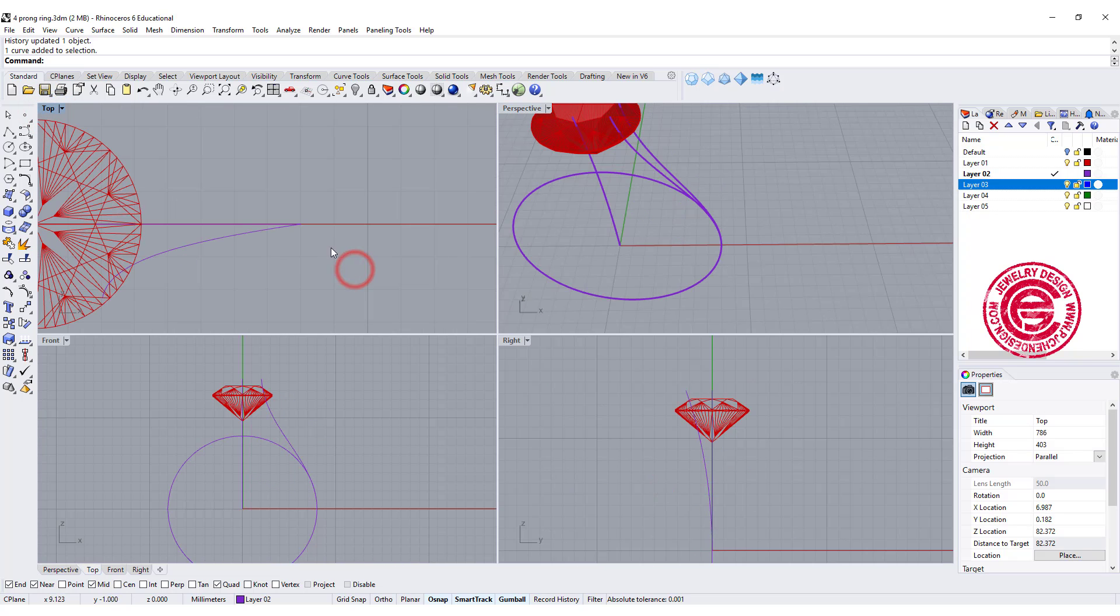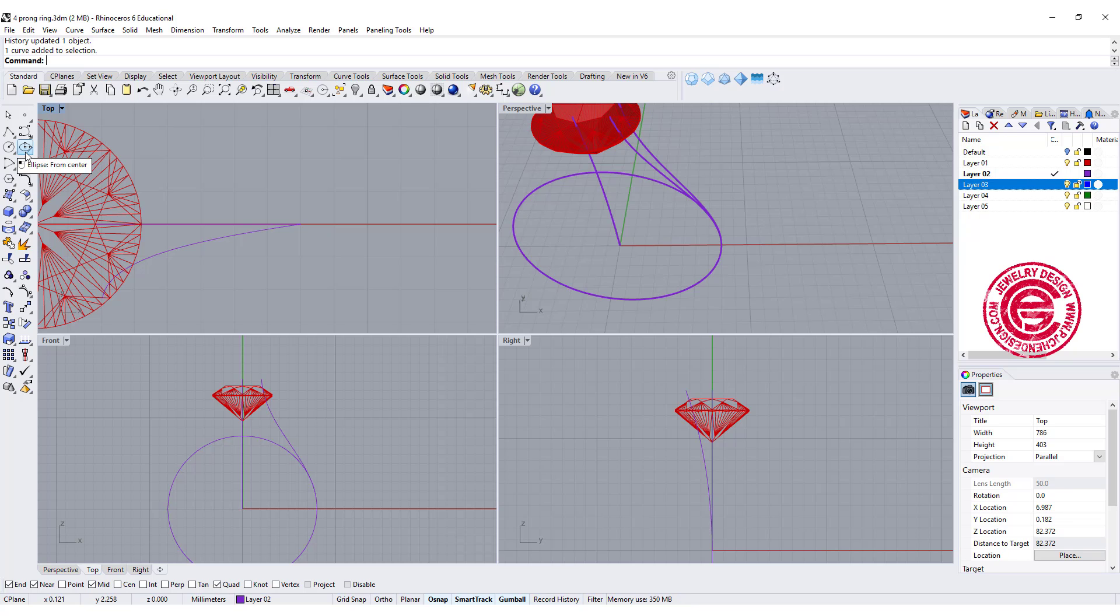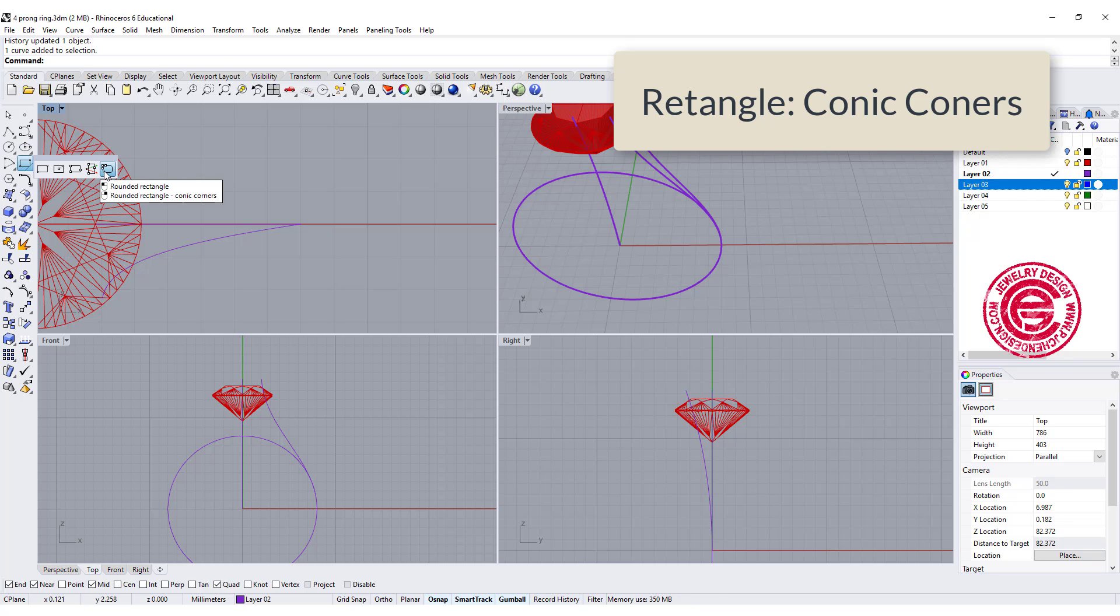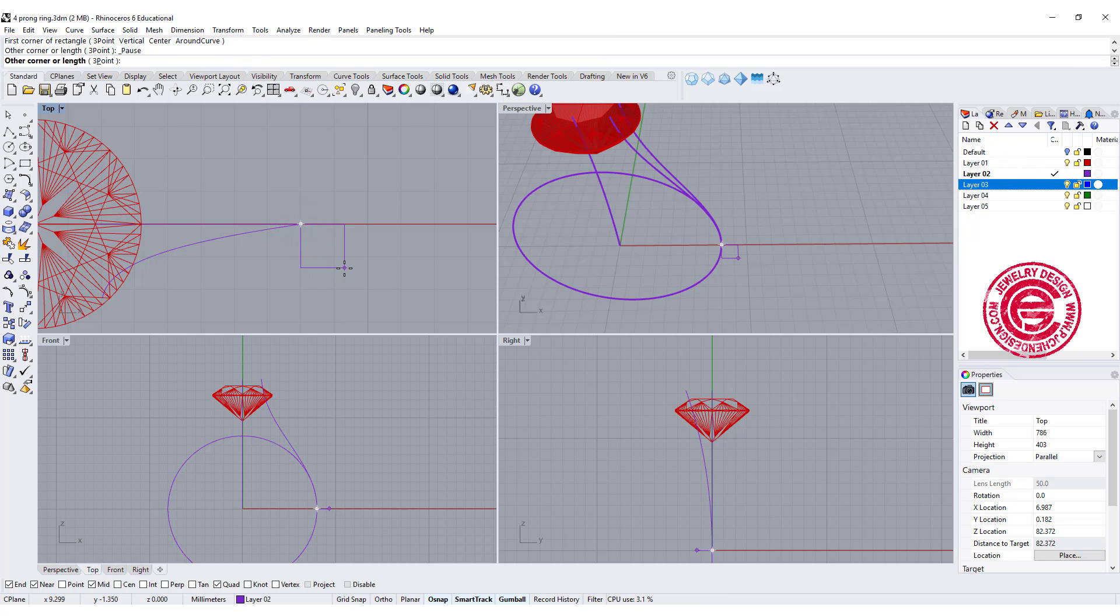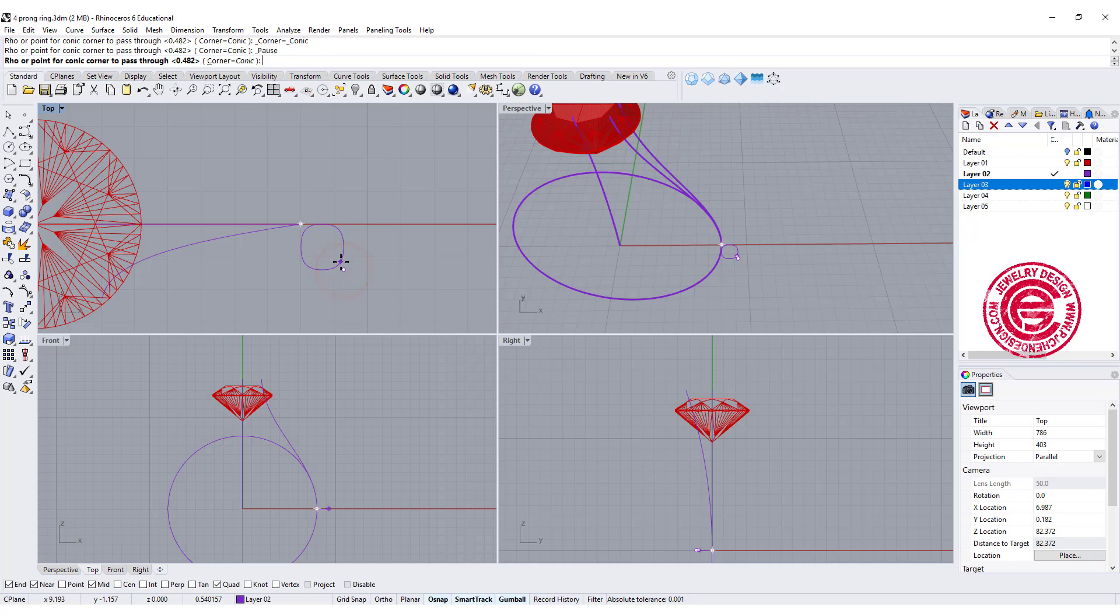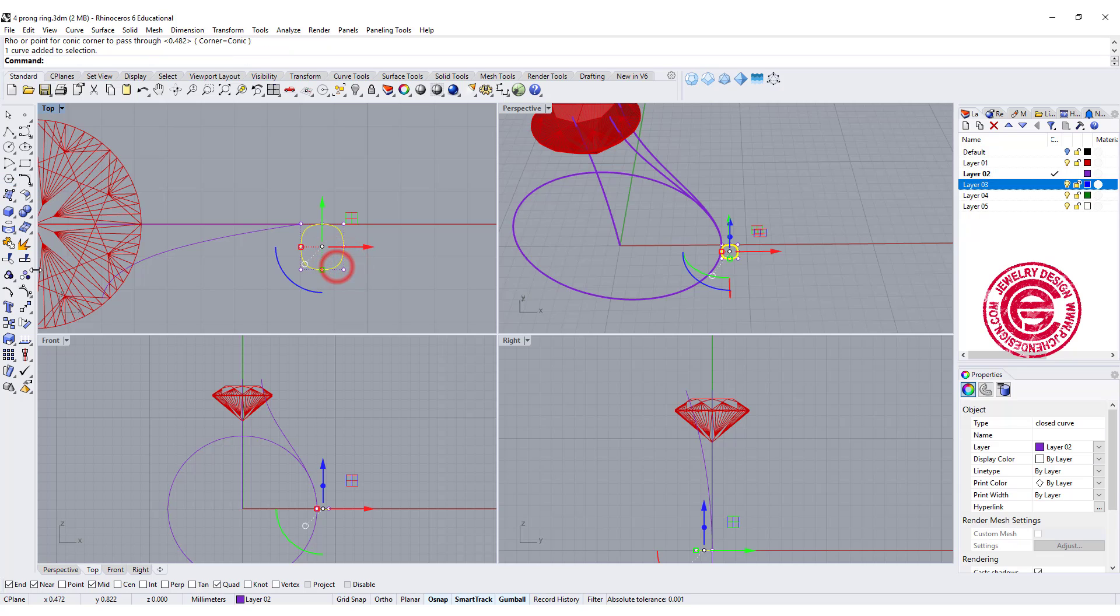Next step that we are going to do is we need to create the profile for sweep. So I'm going to use the polygon corner, and snap into the end point right there, and create a profile something like this.